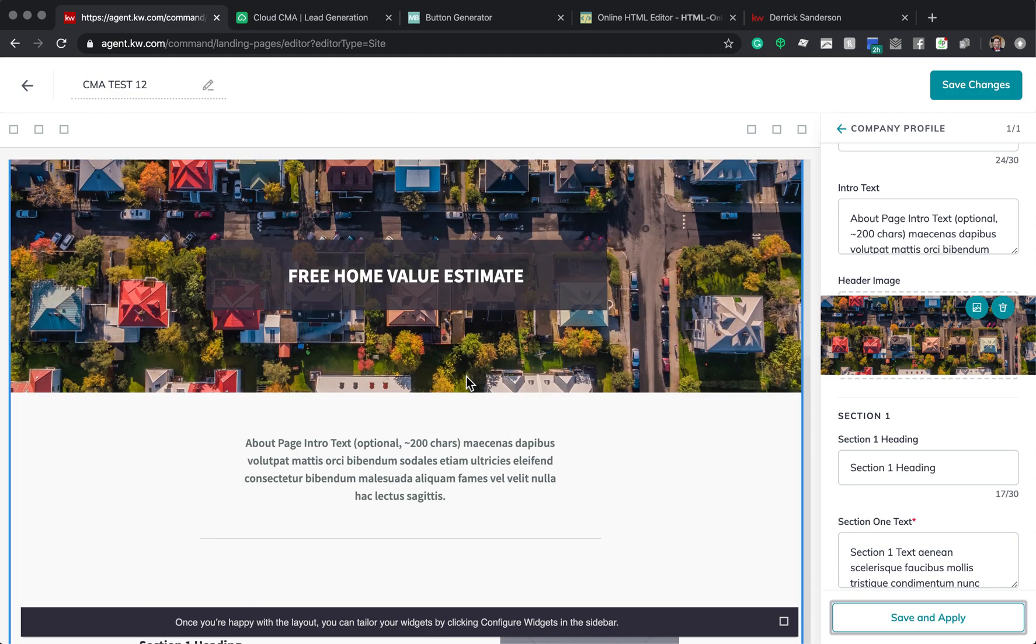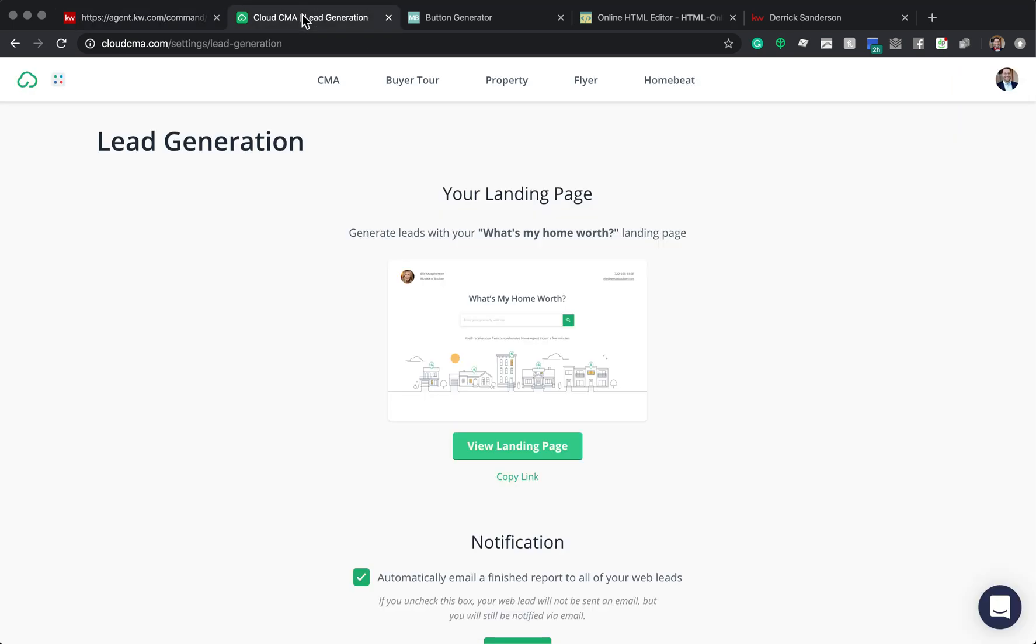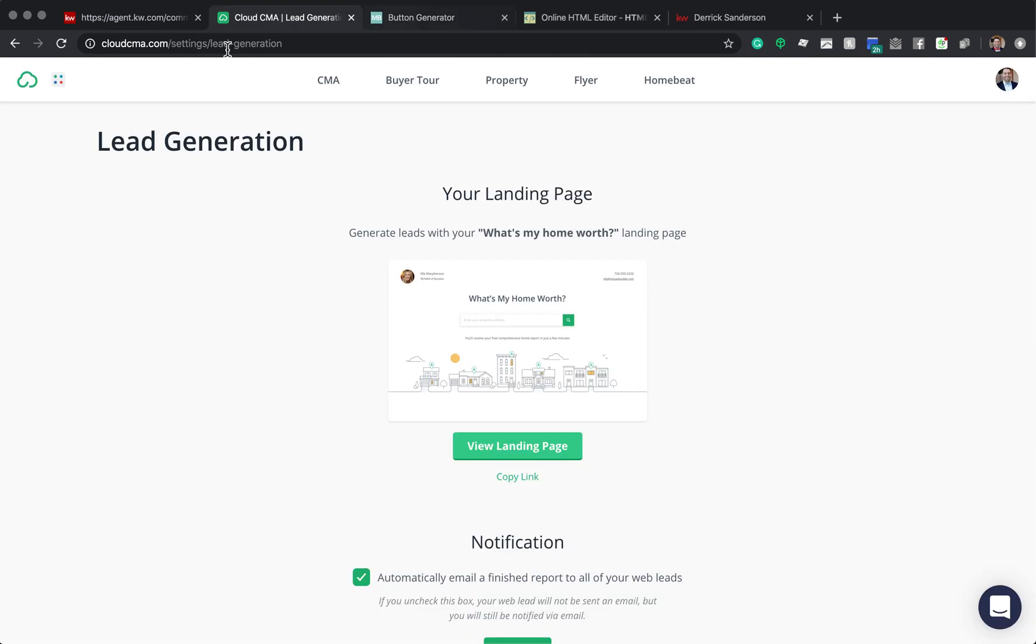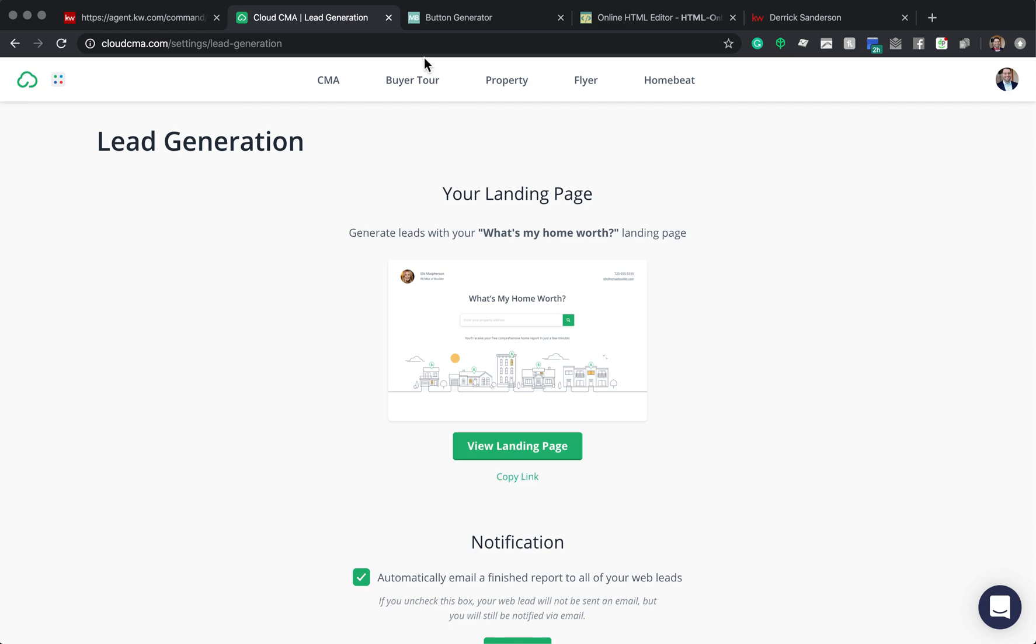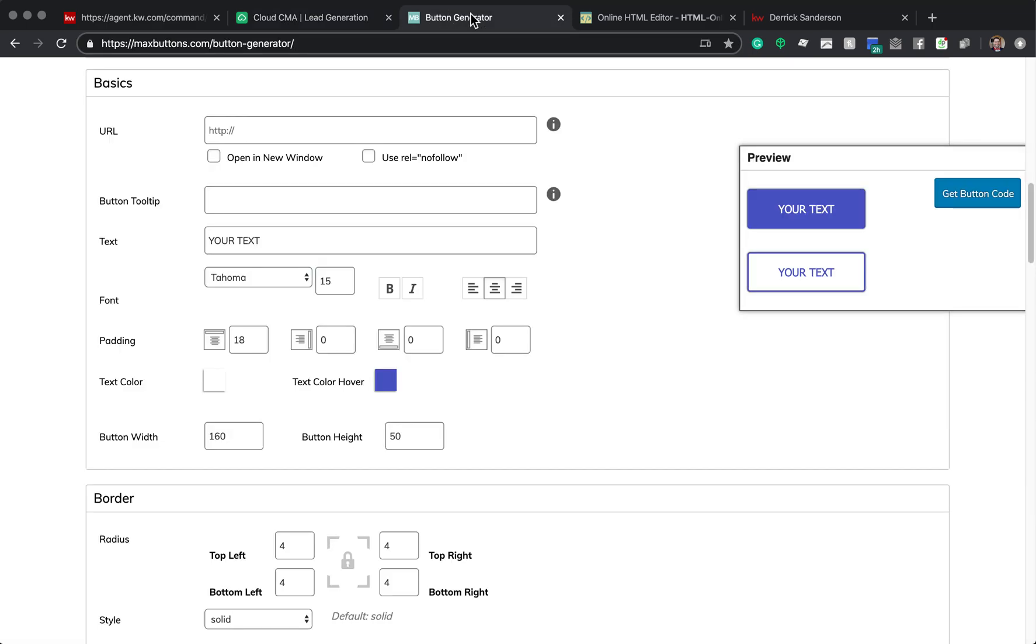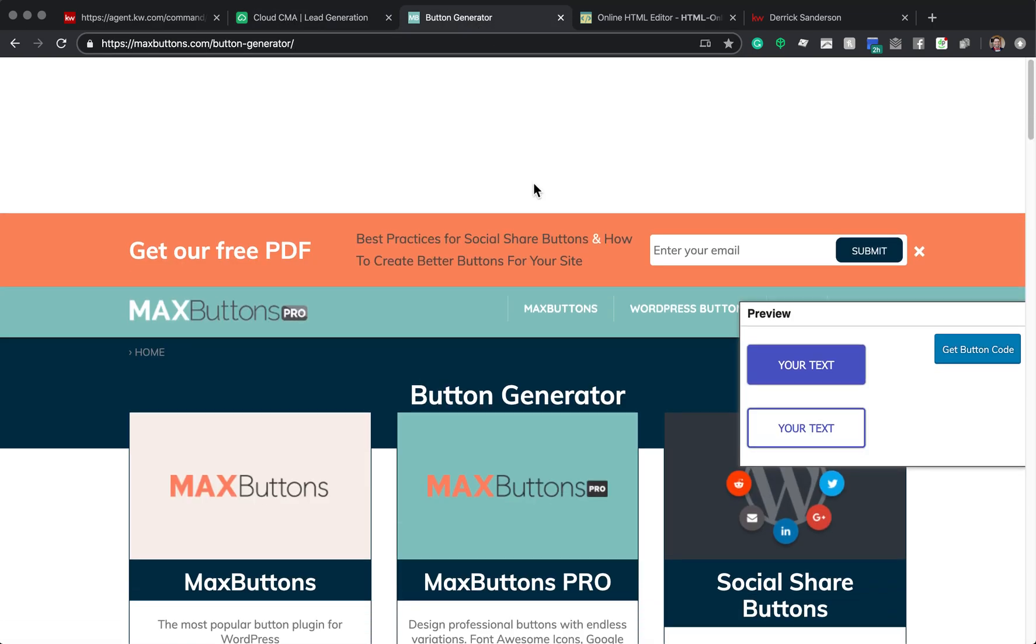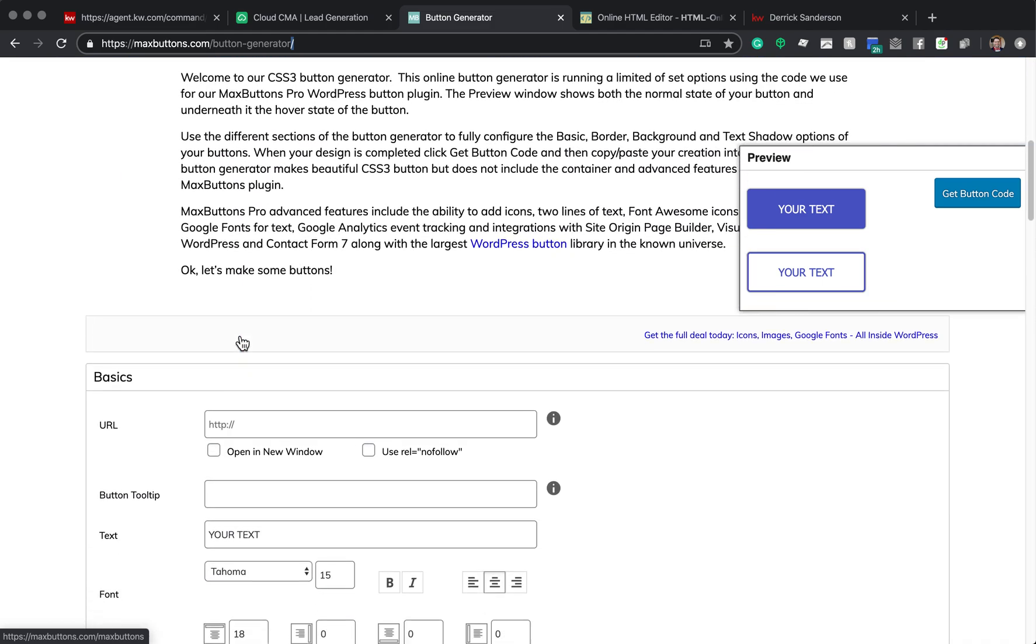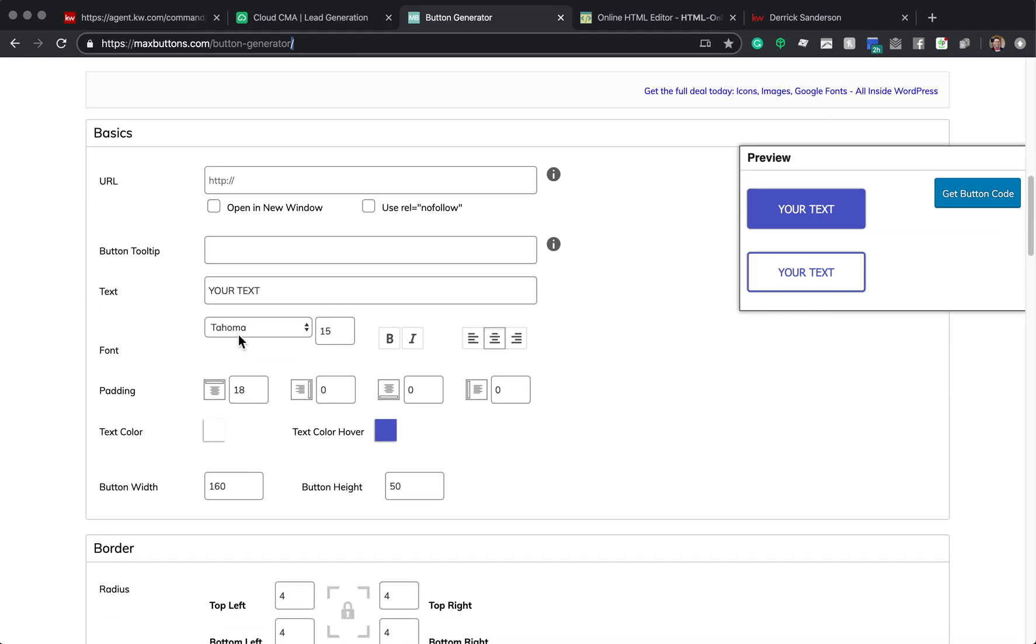In order to do that, what you need is your link that takes you to that site. So the link that takes people here to my branded site, you just copy the link. So you have the link. So you need to open a tab in button generator. So it's this website right here, maxbuttons.com backslash button slash generator. That will bring you to this page. You're going to scroll down a little ways. So you can see here under basics.